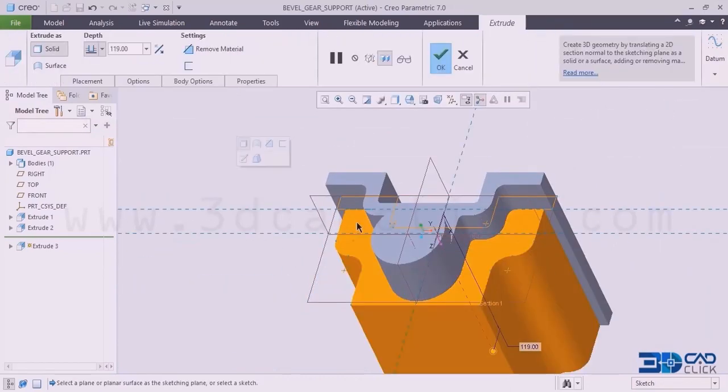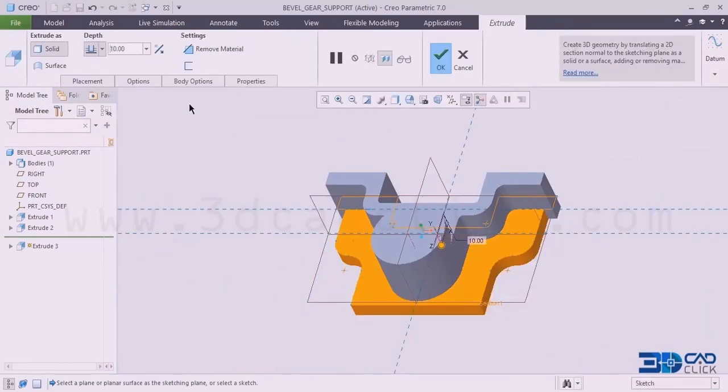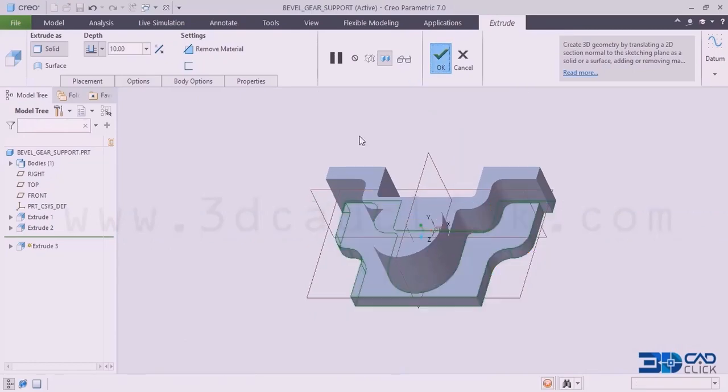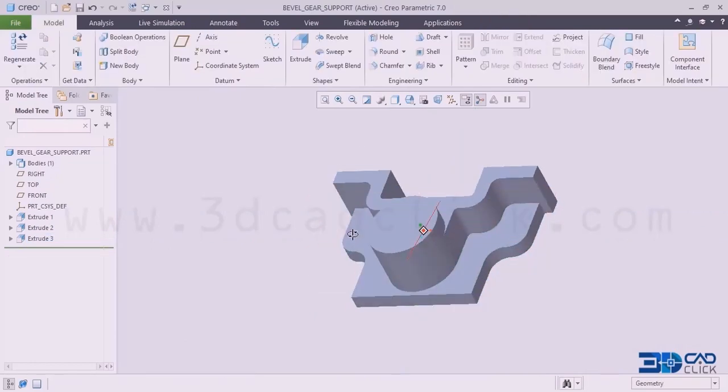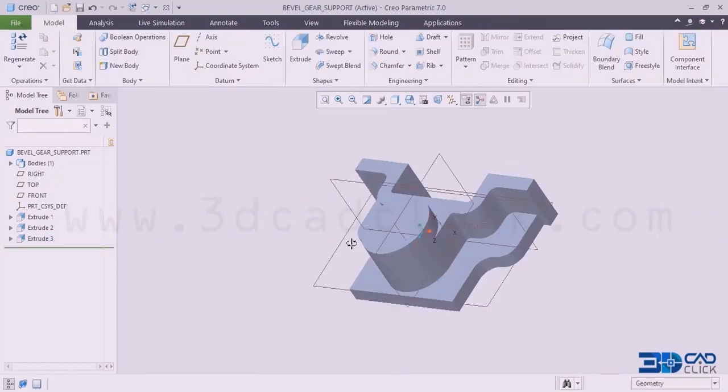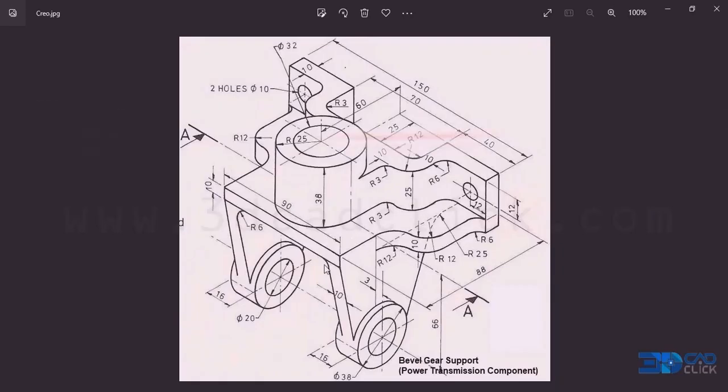Click OK for this one. Now I have to add the thickness here — the thickness would be 10 millimeter. Click OK. Now we can see here how we are going to get the output.